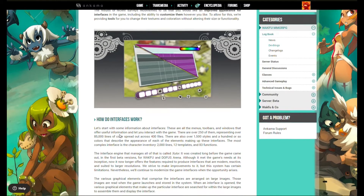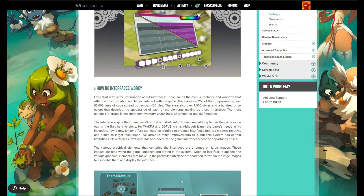How do interfaces work? These are all the menus, toolbars, and windows that offer useful information and let you interact with the game. There are over 250 of them.